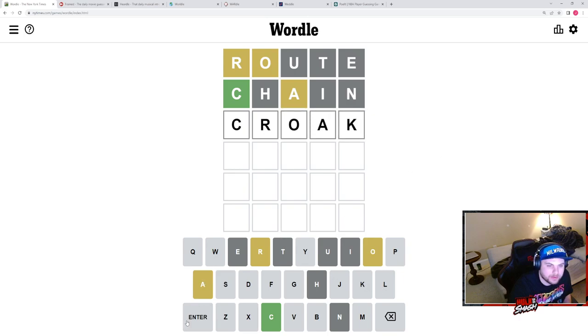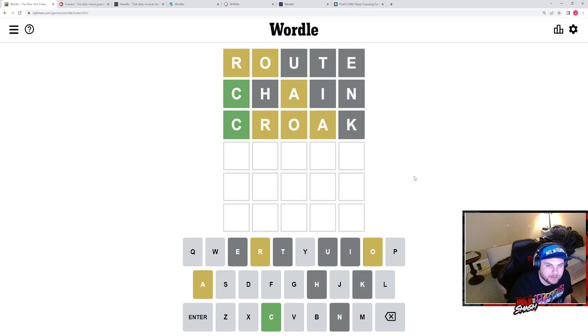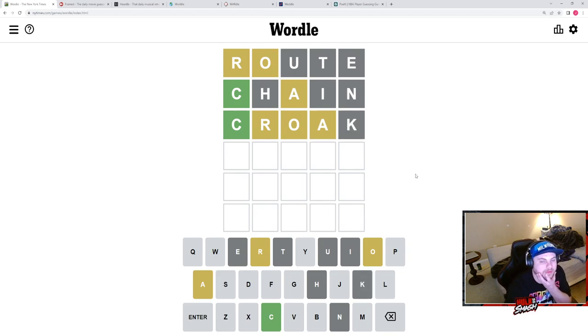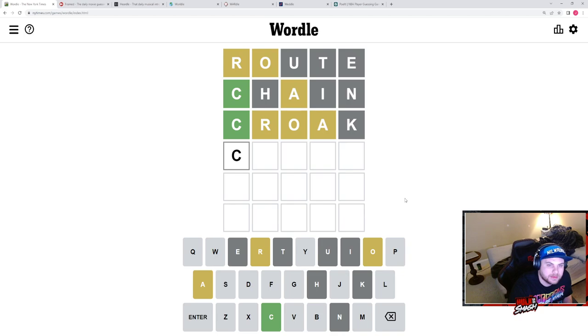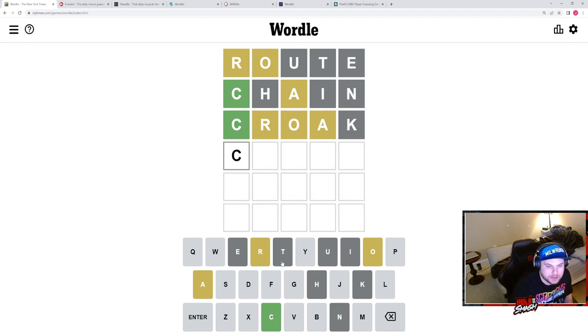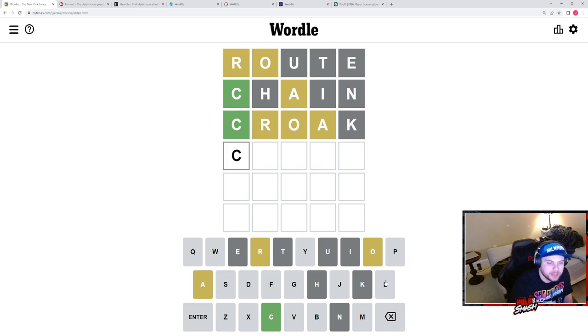This is where I'm immediately going with this. We're going croak. Okay, so we have C. Could be C-L, it's either one of the vowels or...